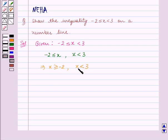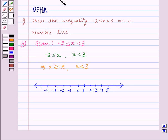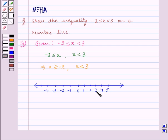Now we have to show this on a number line. Let us first draw the number line. We have to show all the values of x which are greater than or equal to minus 2 but less than 3 on this number line. Let us first mark the numbers minus 2 and 3 on the number line.